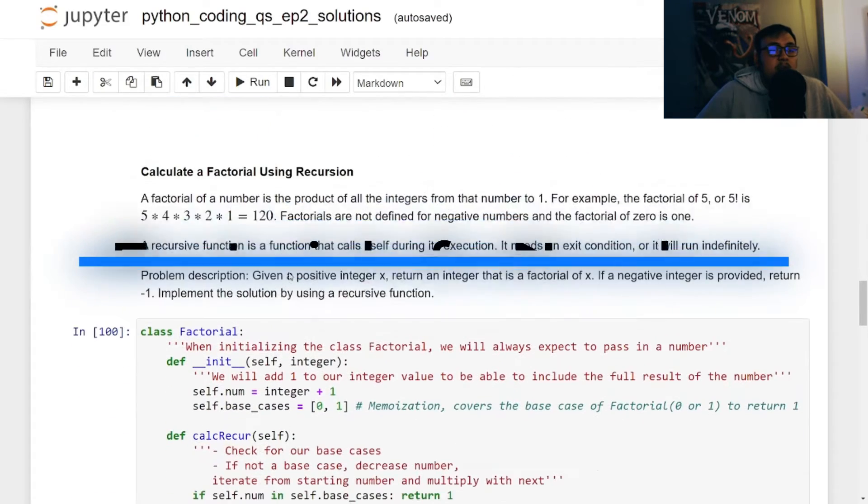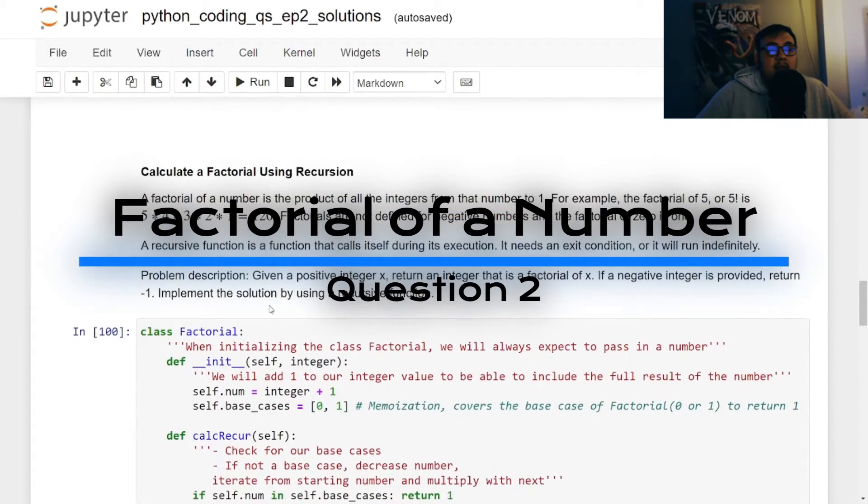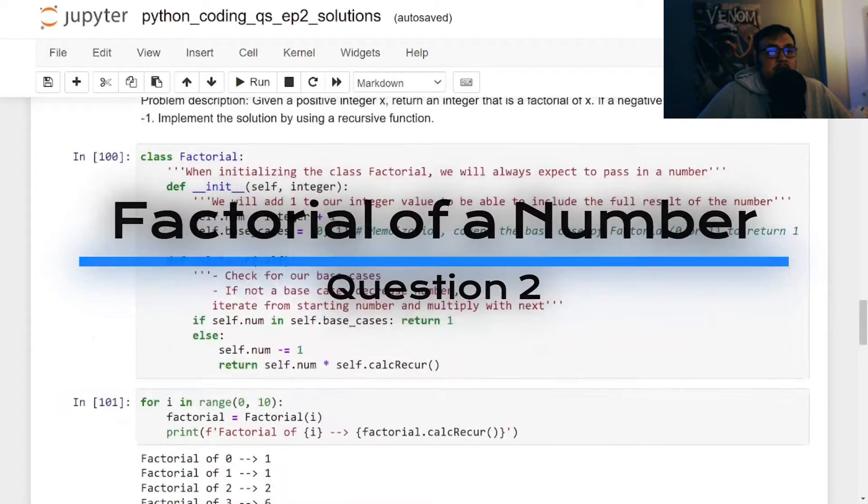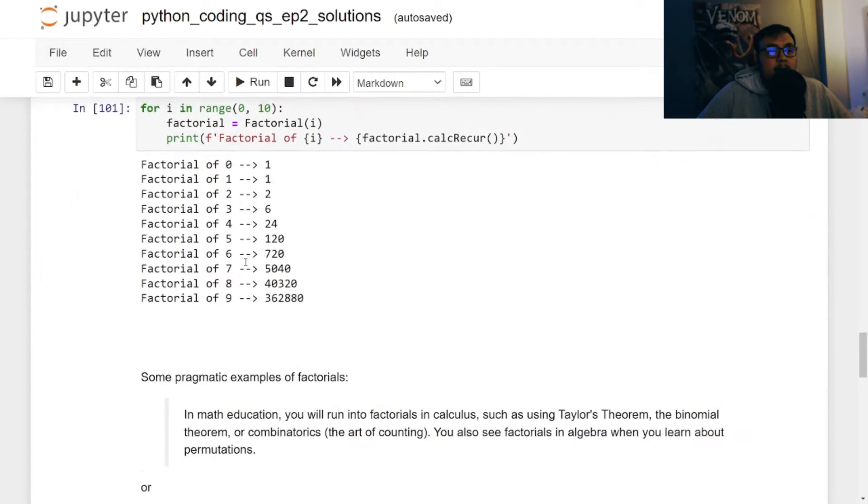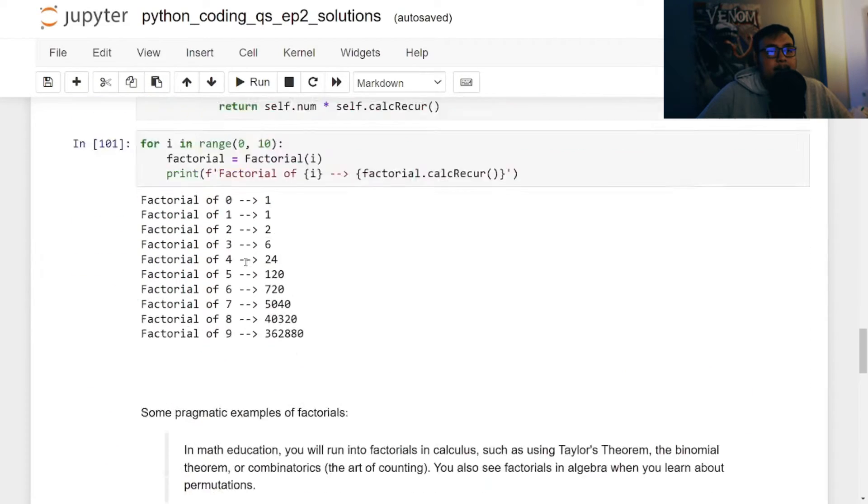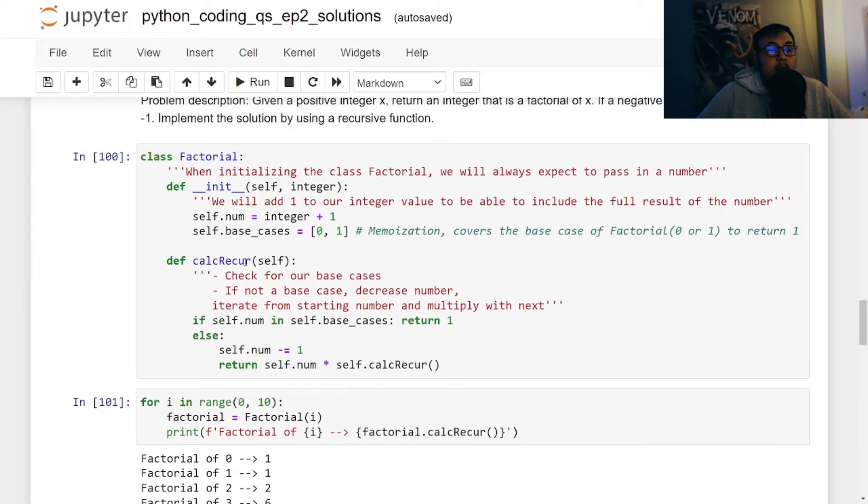But today we're going to talk about calculating a factorial using recursion. This is a great interview question that is used a lot because there's different ways to solve it.